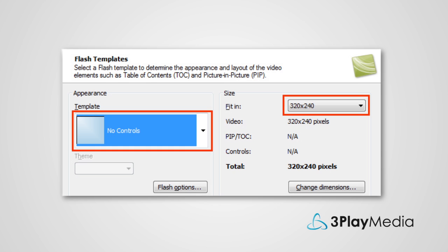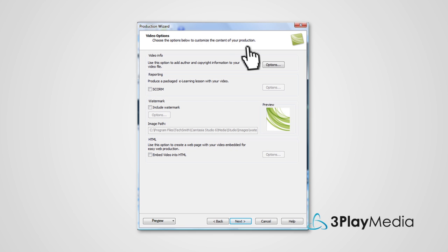On the Flash Templates screen, select No Controls and 320x240. On the Video Options screen, leave the defaults.